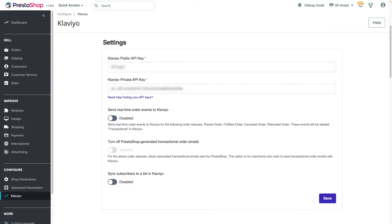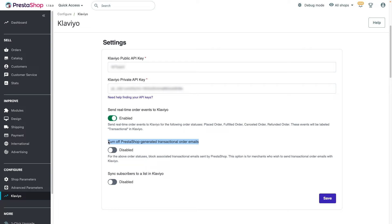Order events from PrestaShop, such as placed order or canceled order, sync every 30 minutes into Klaviyo. If you'd like to send transactional messages like Order Confirmation Email via Klaviyo, you can toggle on the Send Real-Time Order Events to Klaviyo setting to sync transactional order events in real time. You'll also want to disable PrestaShop-generated transactional emails so customers won't receive duplicative updates. You can do this by toggling the corresponding setting on.